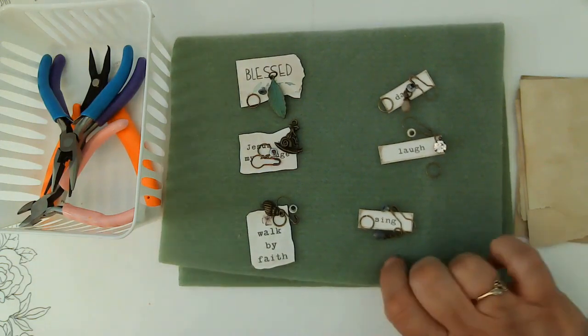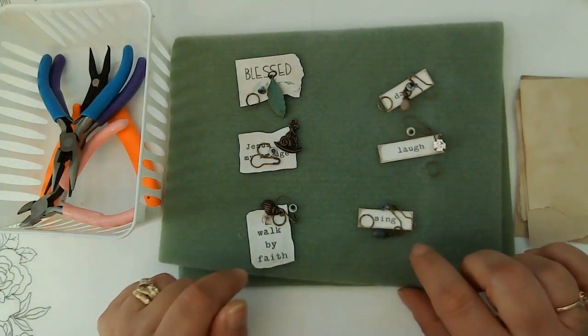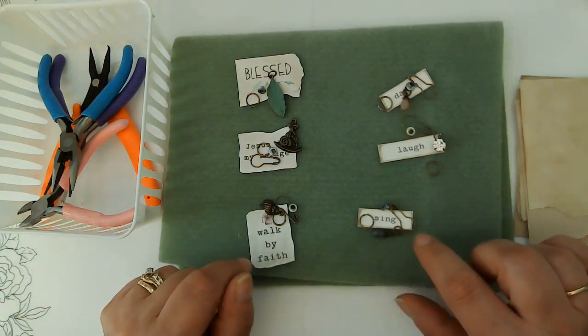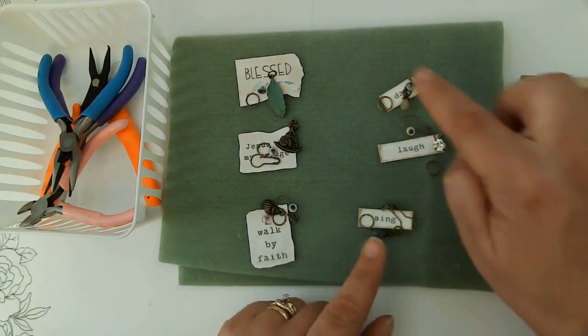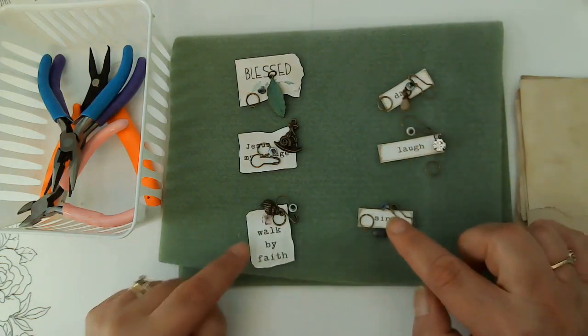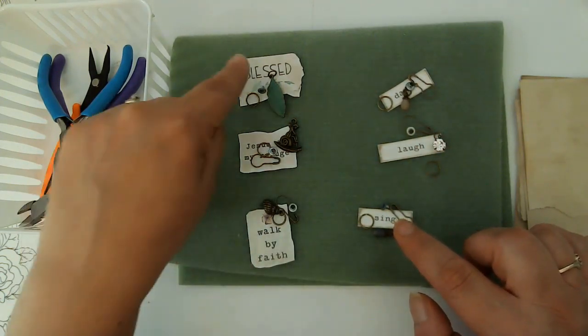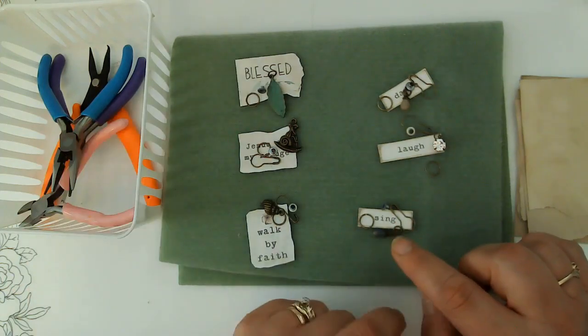They are from the Feel Good Kit, and one says dance, laugh, sing, walk by faith, Jesus is my refuge, and blessed.